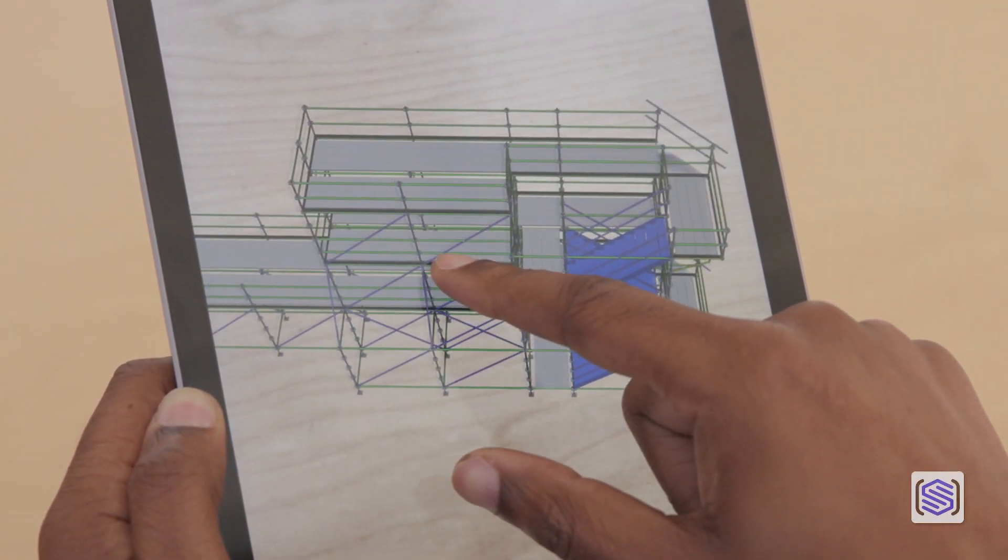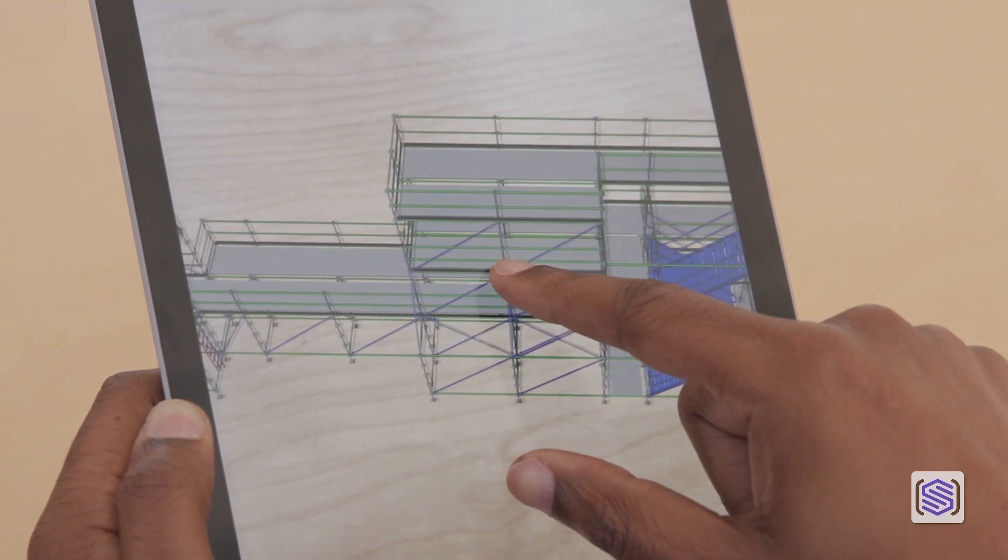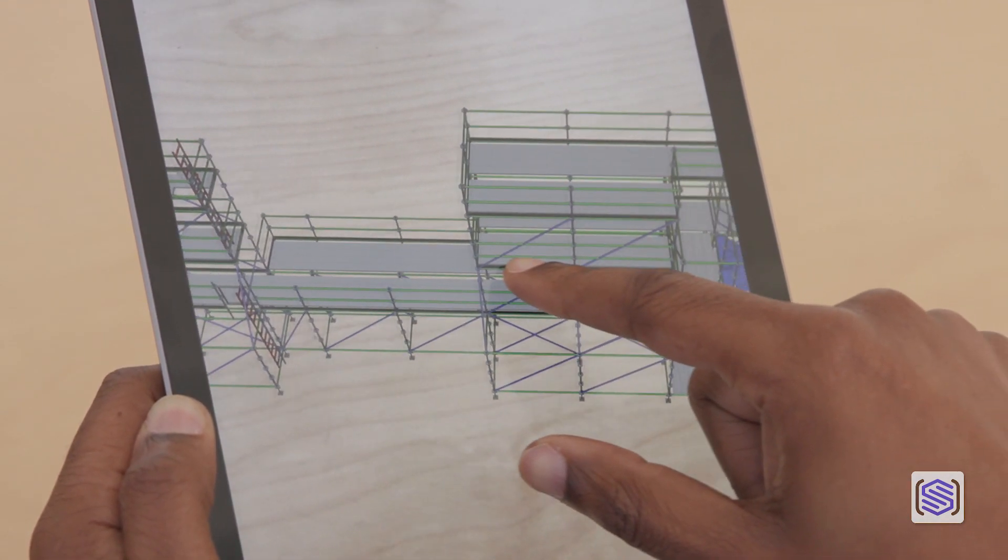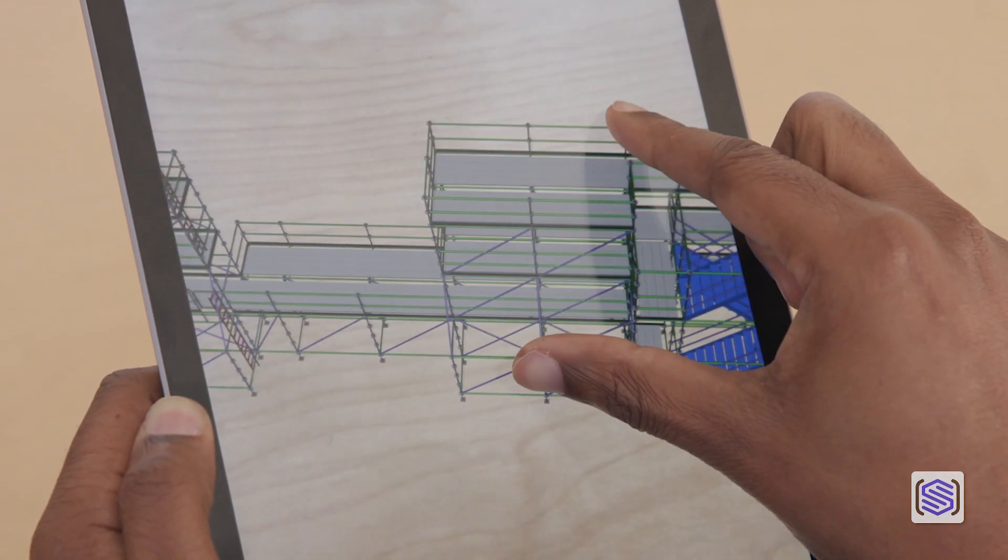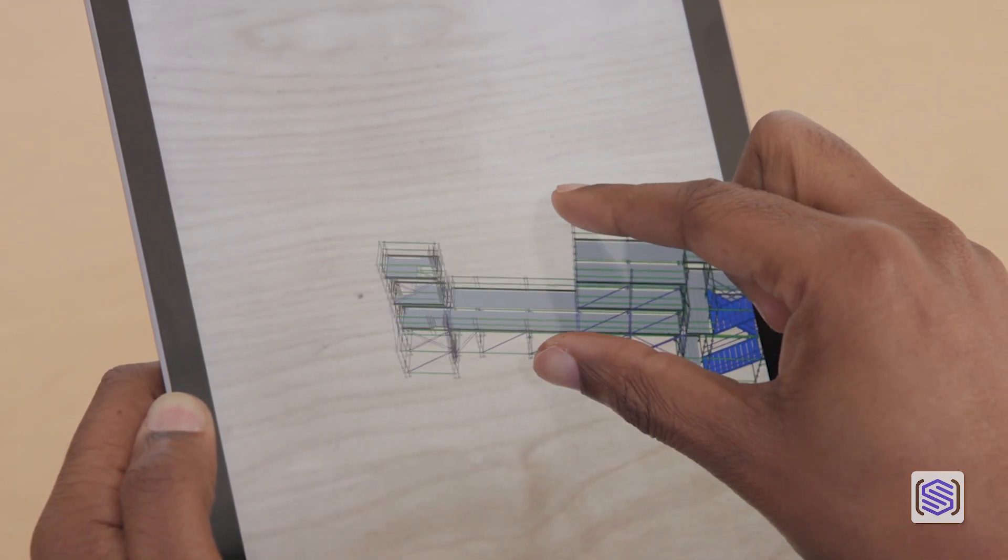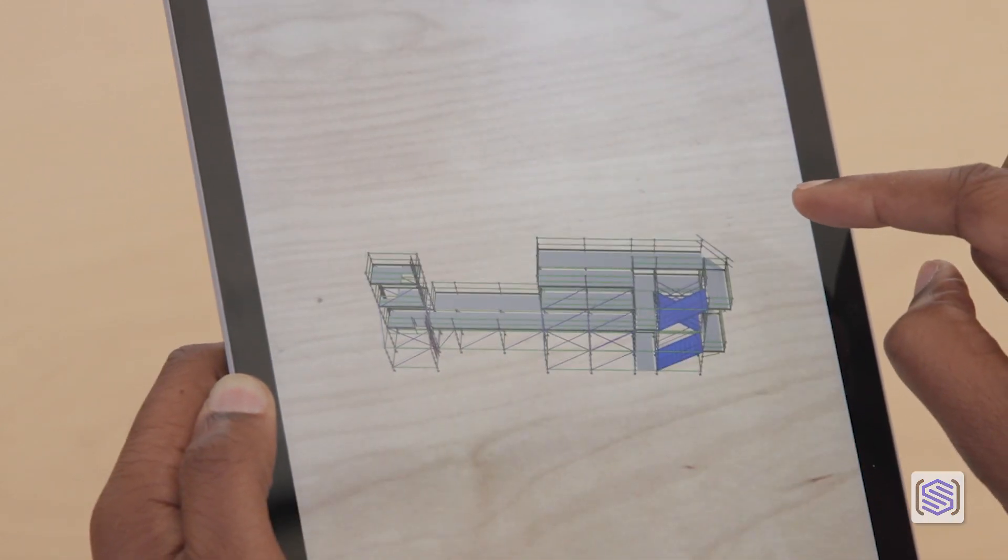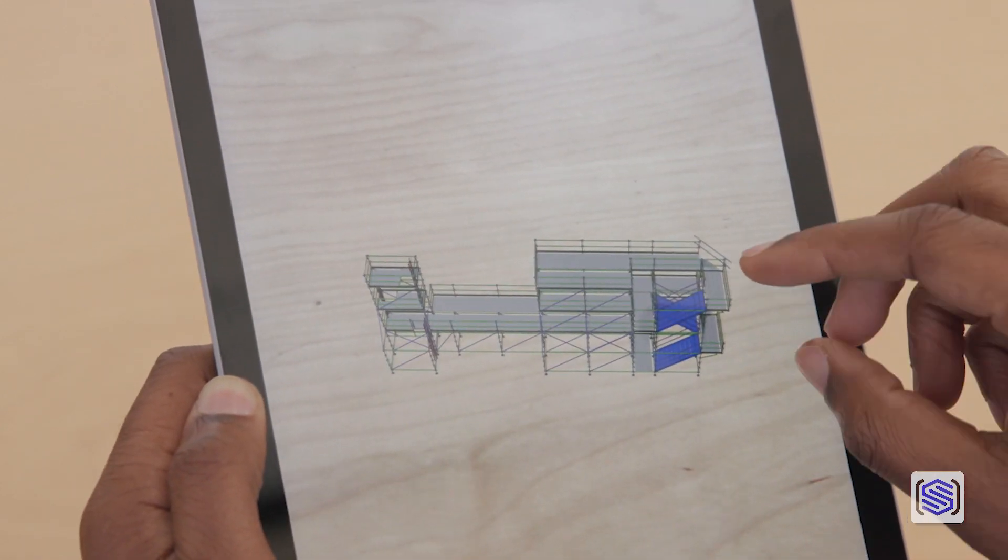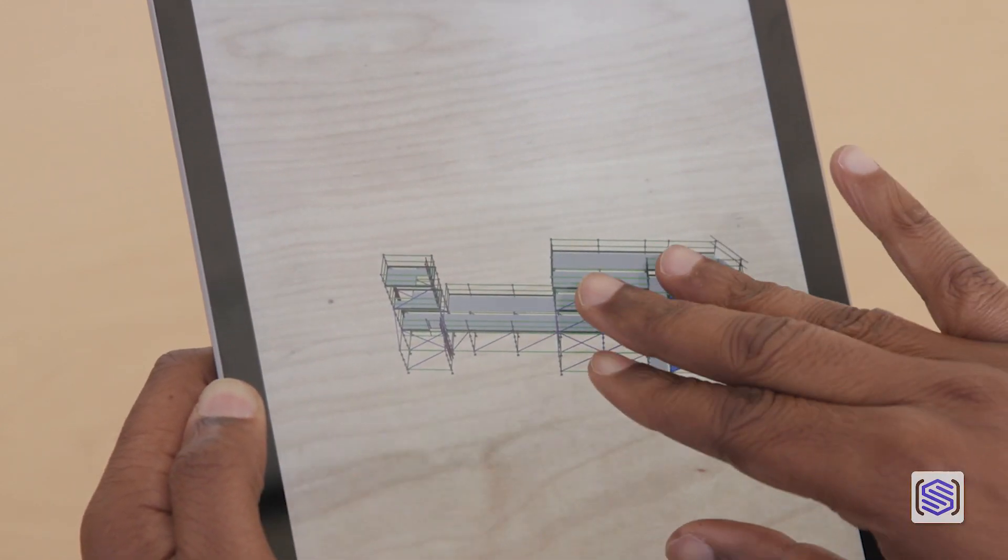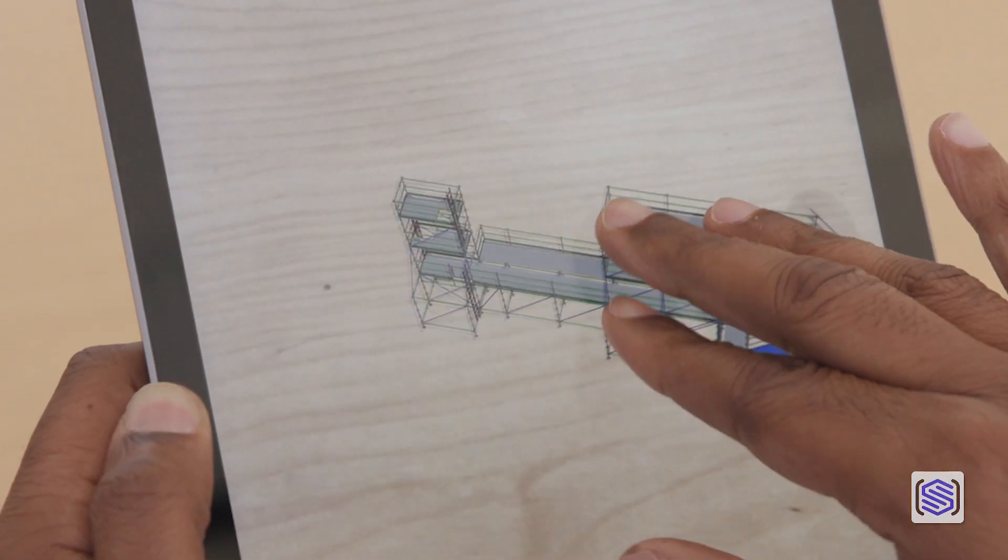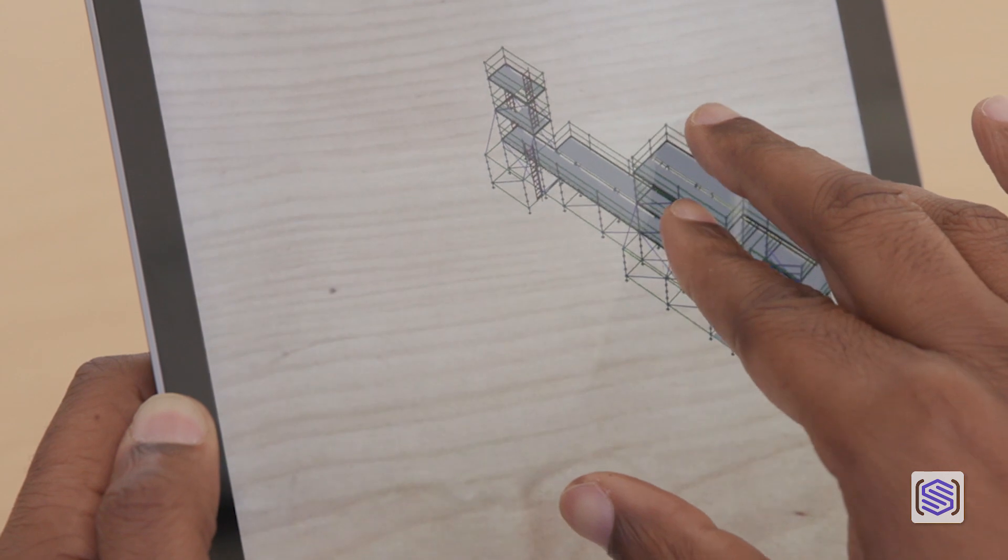You can then adjust the model's exact position with one finger, change the scale by pinching in or out with two fingers, and rotate the model by using three fingers.